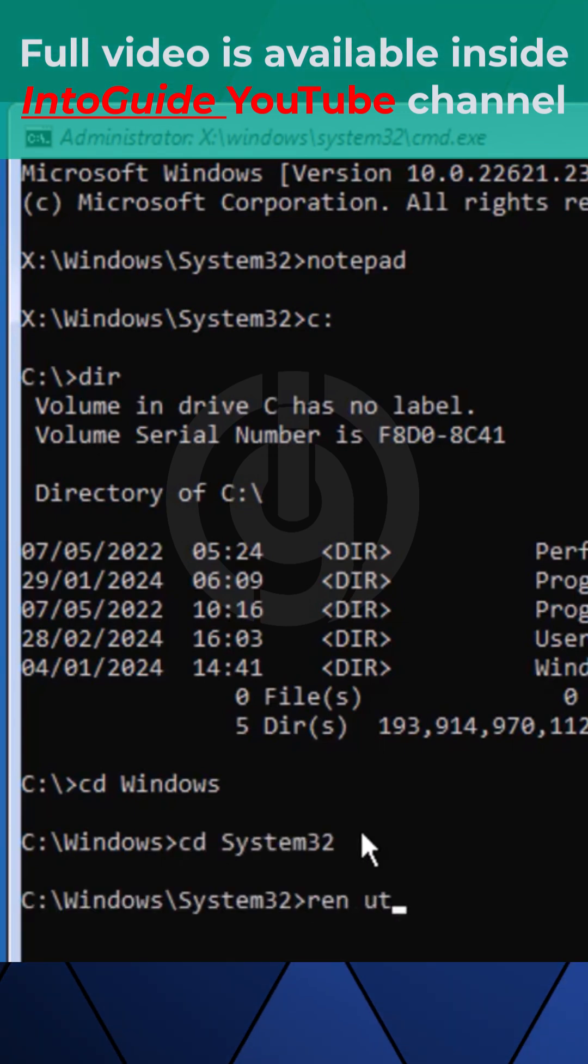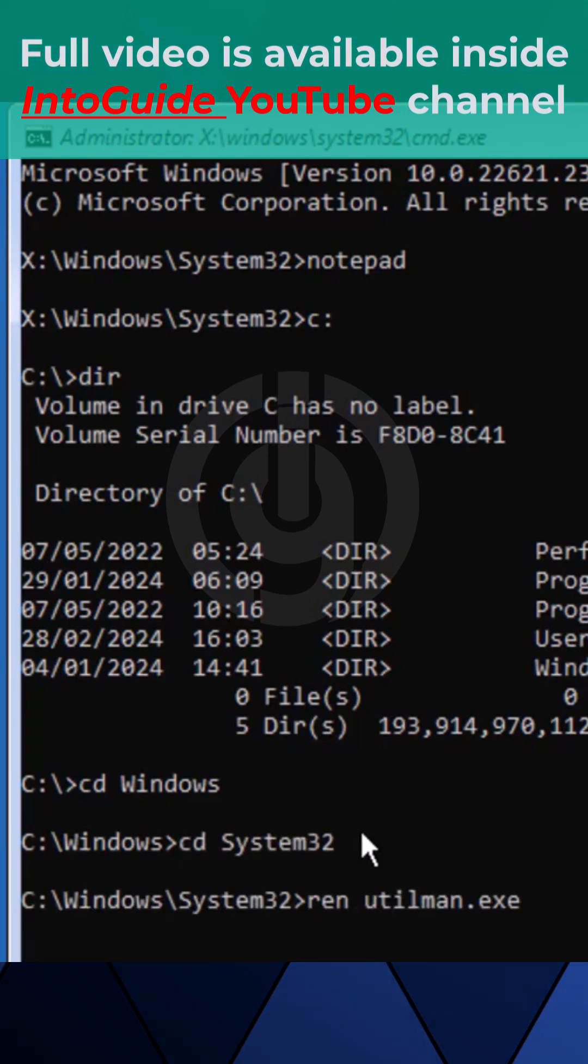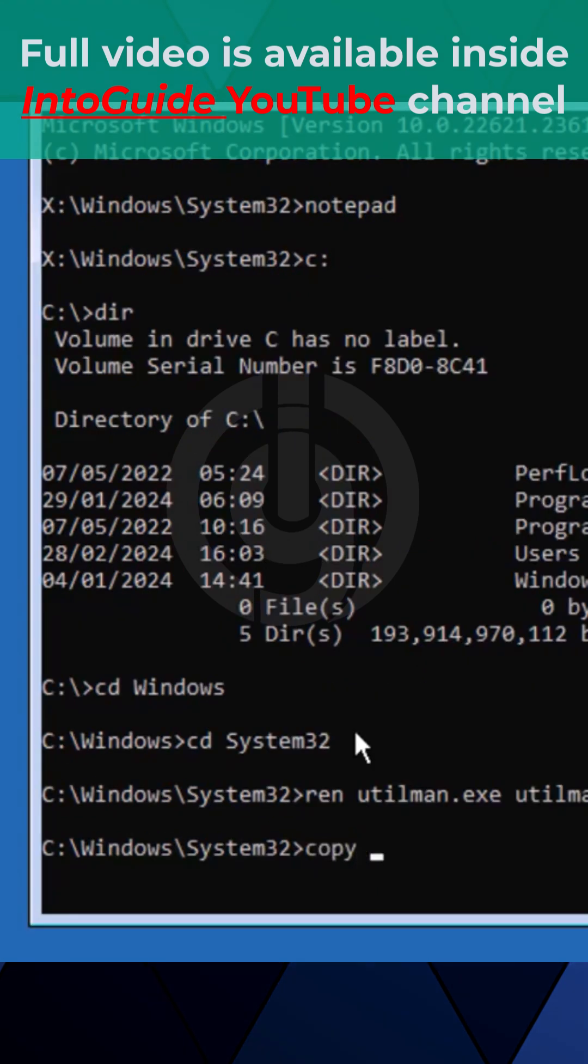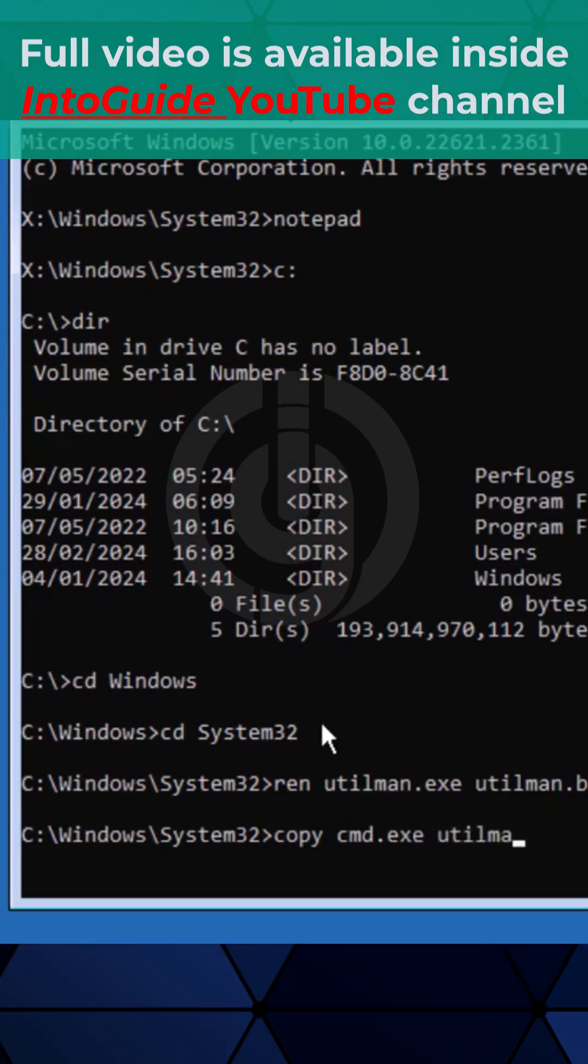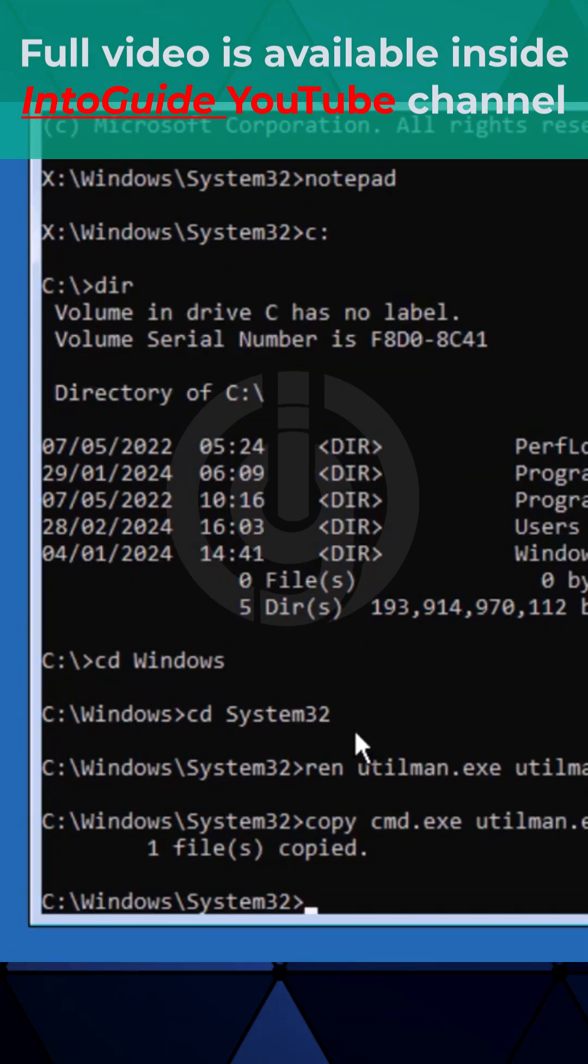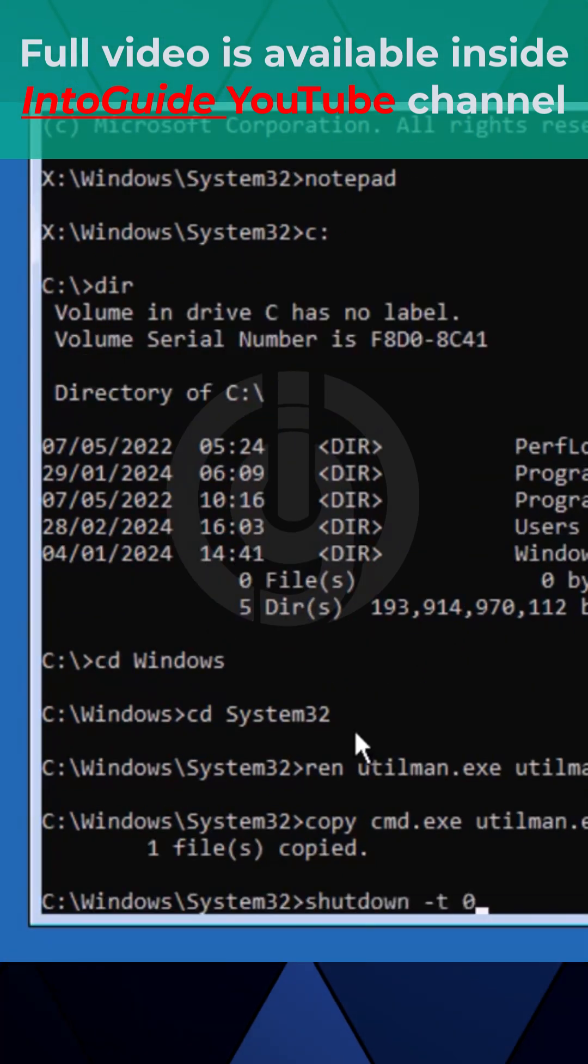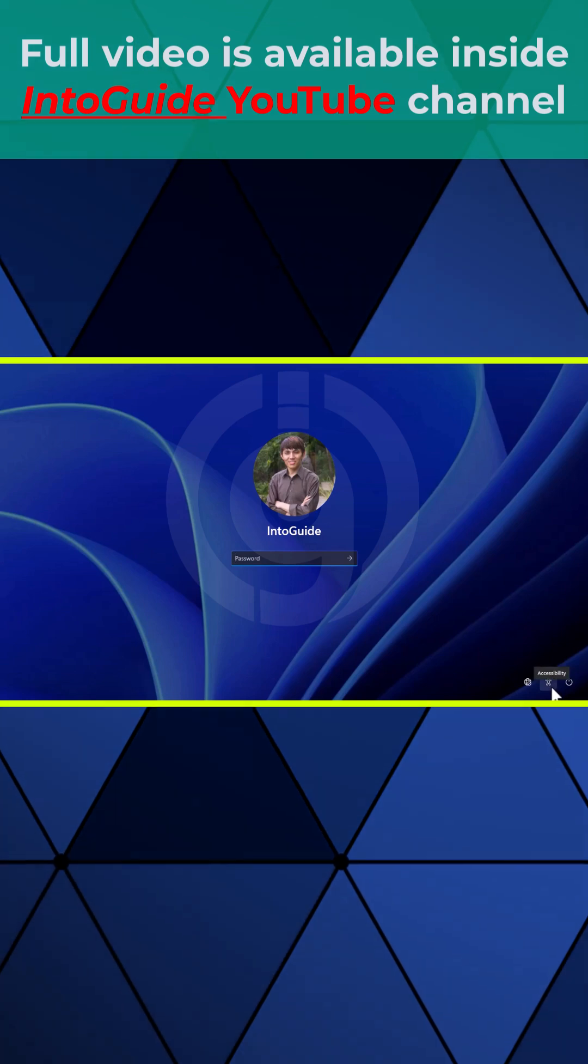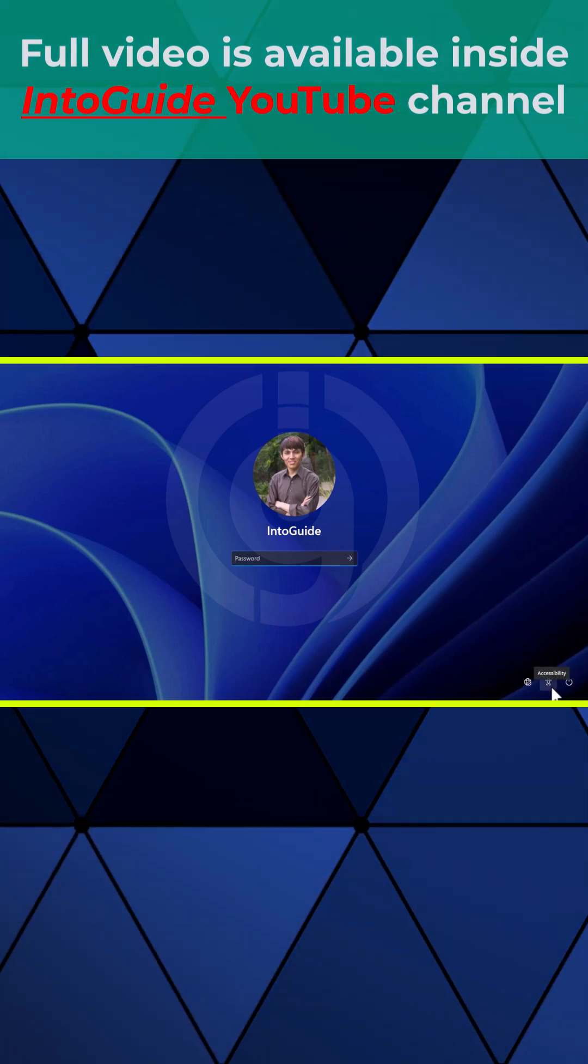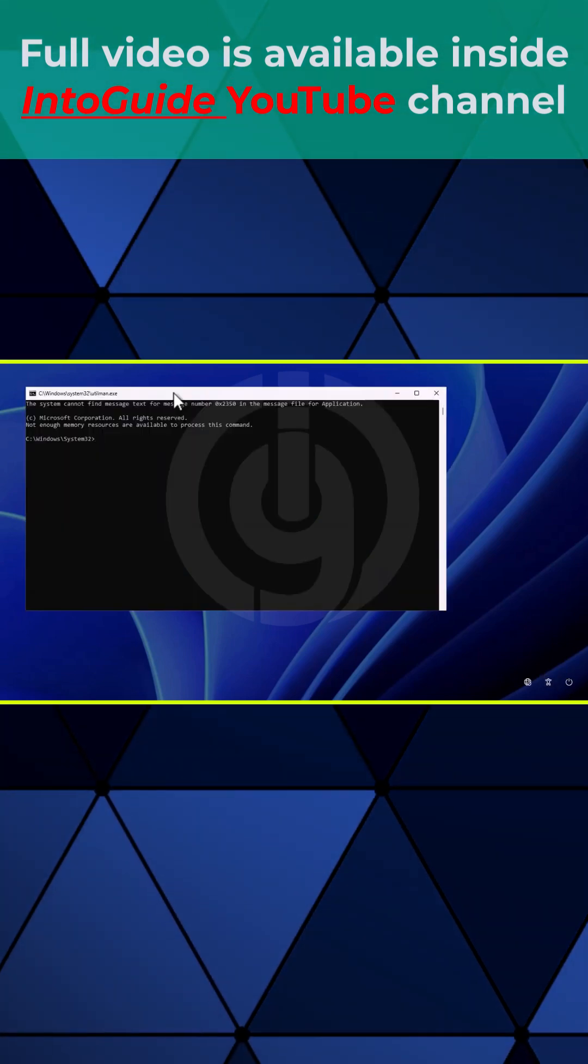Type copy cmd utilman to replace the utility manager. Restart your computer, click on the accessibility button, and now you can see CMD has opened.